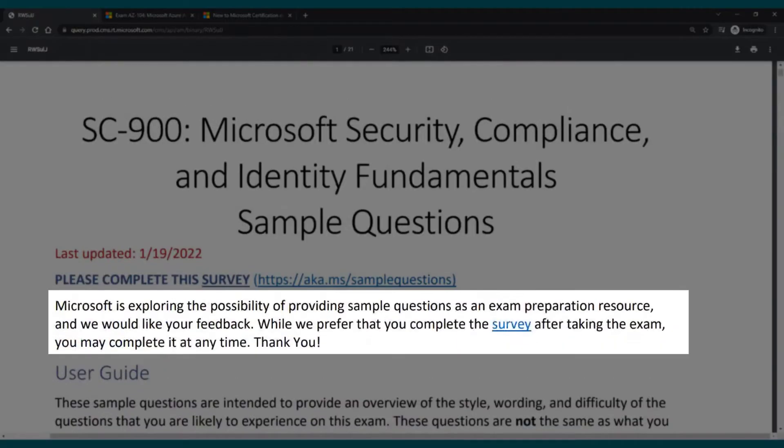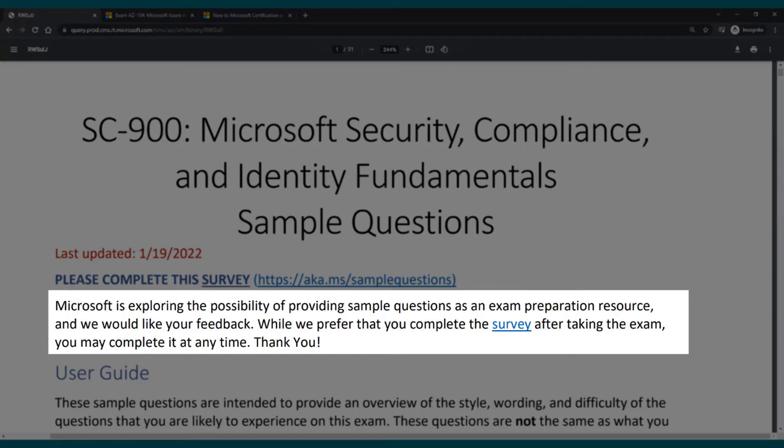We can see at the top here this first paragraph that says Microsoft is exploring the possibility of providing sample questions as an exam preparation resource and we would like your feedback. After that they say we prefer that you complete the survey after taking the exam, but you may complete it anytime.